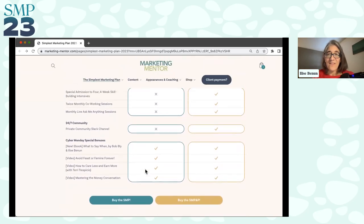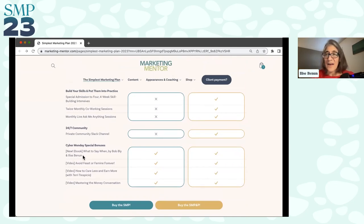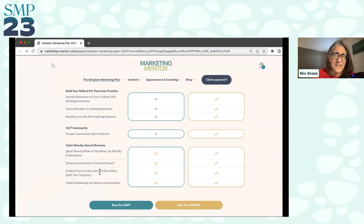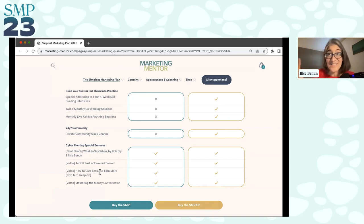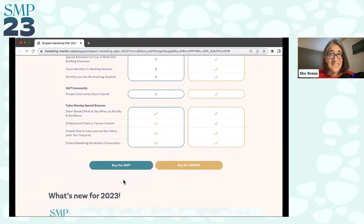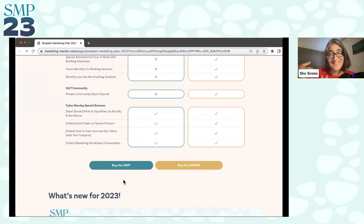There are going to be twice-monthly co-working sessions included in the program, a monthly live 'ask me anything' session, and a 24/7 private Slack channel for community. Those are the four things included in the program, plus the planner and monthly office hours. If you really need more accountability, more people as witness to your process and your marketing to actually get it done, then the program is what I recommend. And then we have all the Cyber Monday bonuses: the new ebook 'What to Say When' by Bob Bly and Elise Benin, and three video training sessions: 'How to Avoid Feast or Famine Forever,' 'How to Care Less and Earn More' with me and Terri Trespicio, and 'Mastering the Money Conversation.'